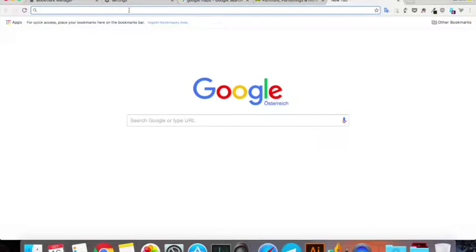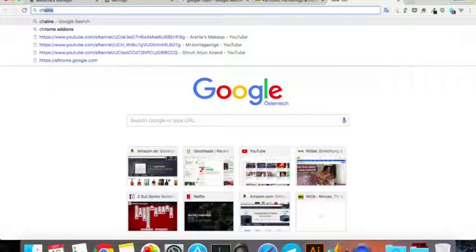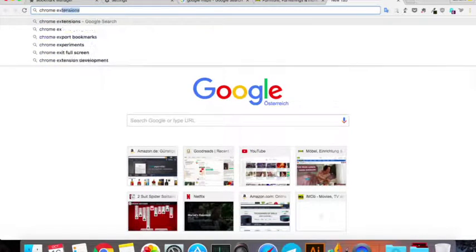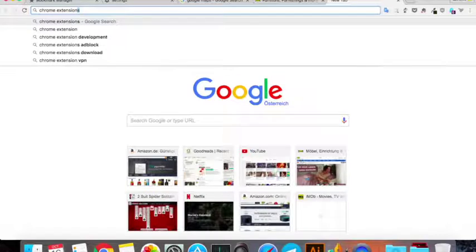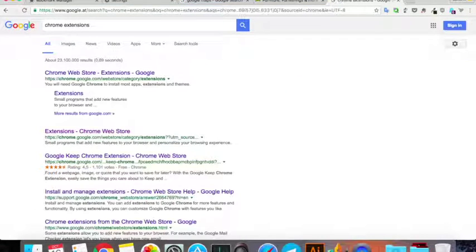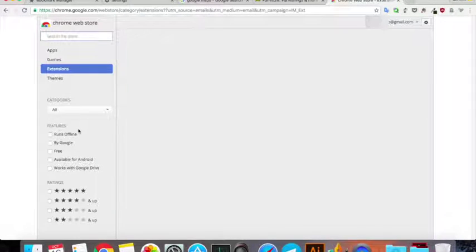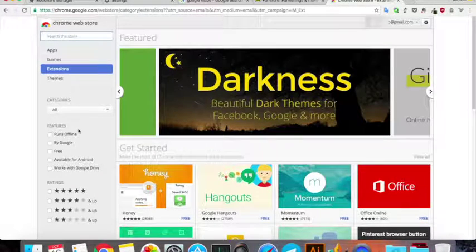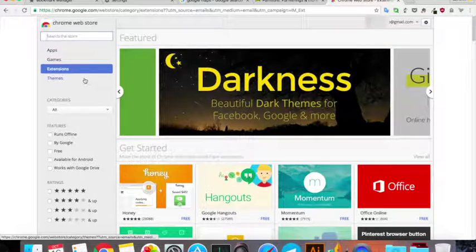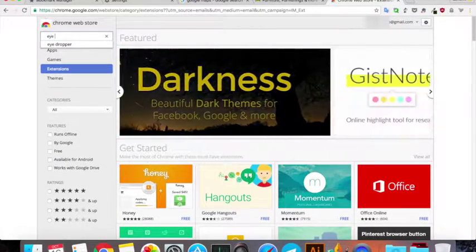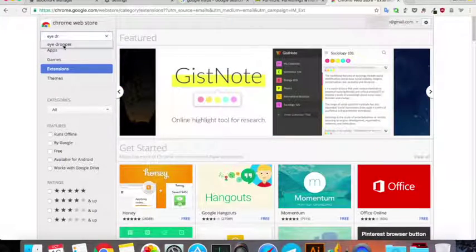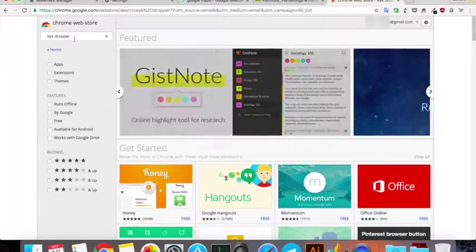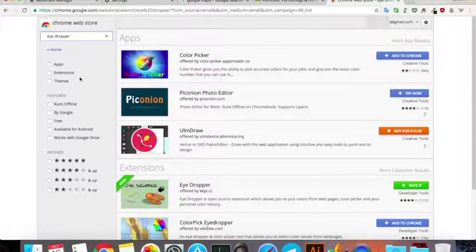Just go to your main page or Google and type Chrome extensions. You can just go to that page and then type here eyedropper. I've already typed it before so it's there, otherwise you just have to type it in here and click on it.